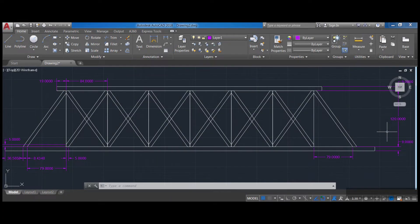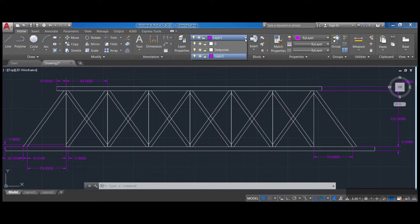Hello friends, welcome to this video. Today I'm going to show you how you can draw a bridge using AutoCAD. I have this drawing as an example that has dimensions in decimal units and I'm going to proceed and replicate it.